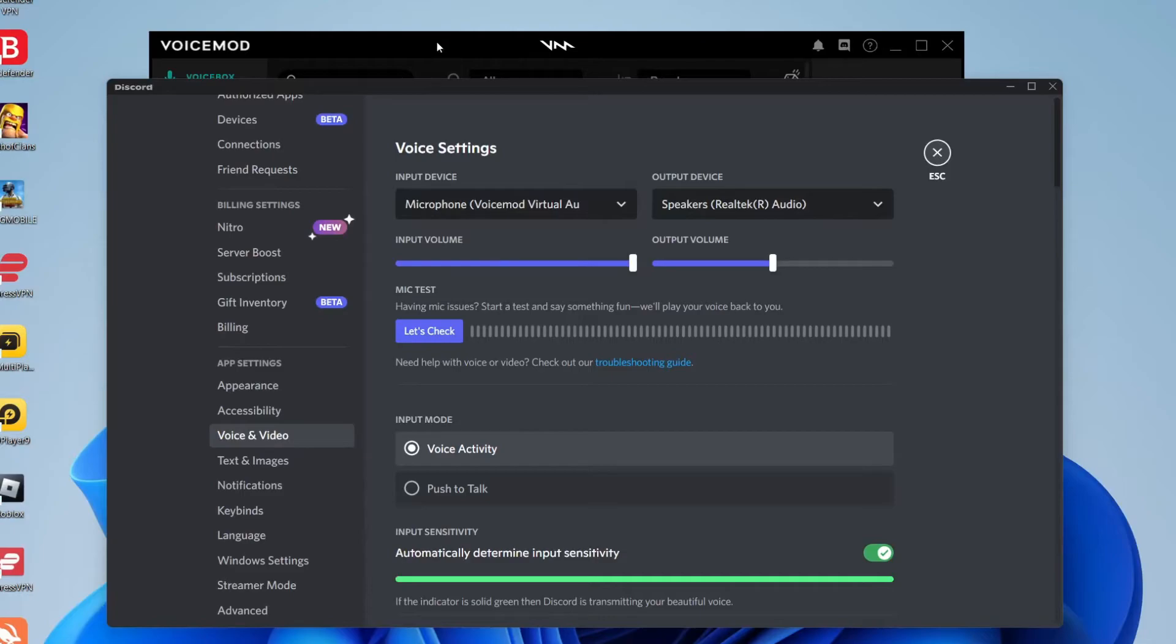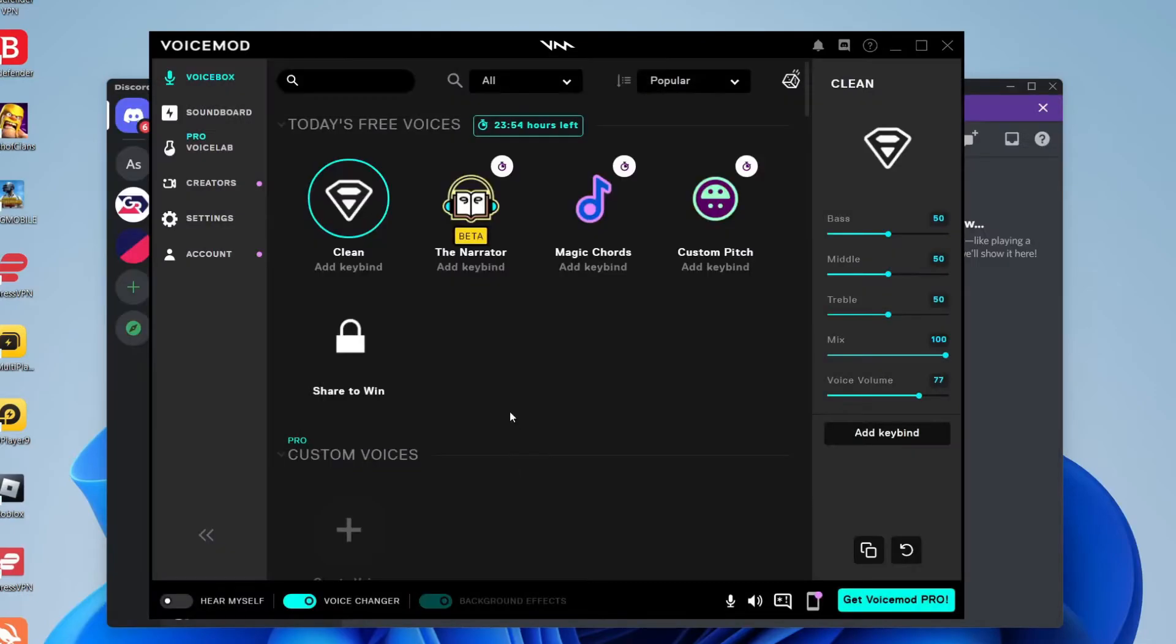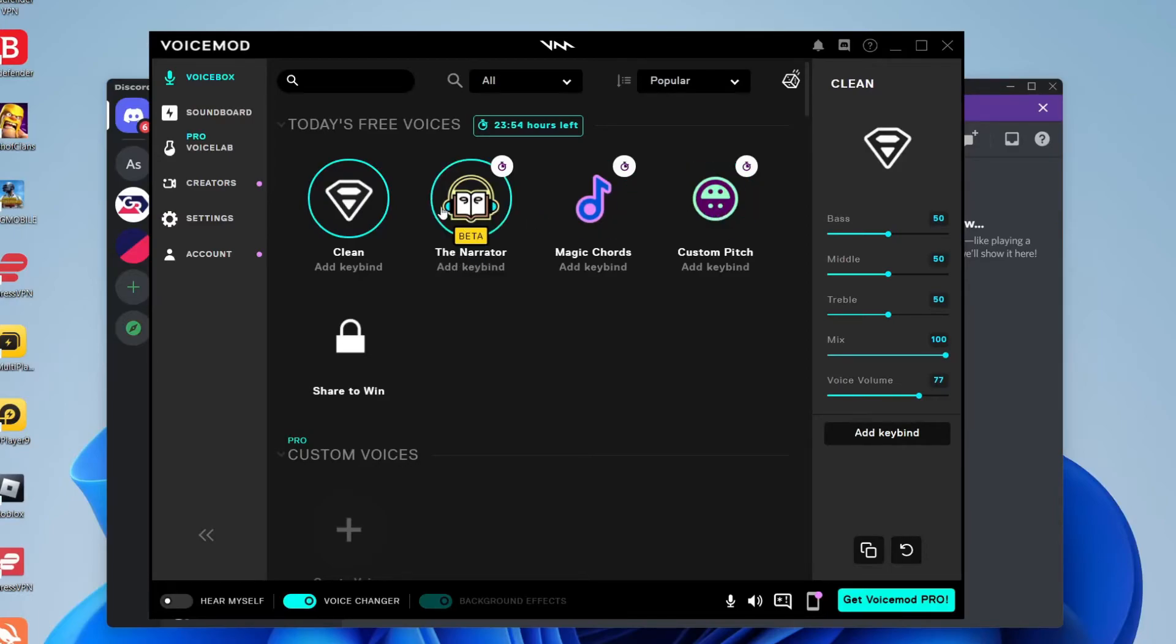And now all you need to do is come back to VoiceMod just like so. And then what you need to do is go and select a voice you like. As you can see here are the three ones for today. So we can use Custom Pitch, Narrator or Magic Chords.